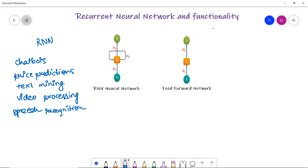A question might arise in your mind: why do we need RNN, and how is it different from other neural networks like ANN and CNN? Think about it — when we watch a movie or read a book, we do not learn every word from scratch. Whatever we have learned in our life till now, we understand and assume things on the basis of it, just like the words I am saying right now.